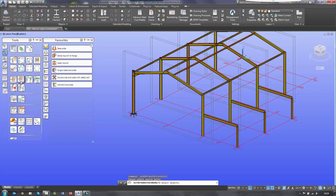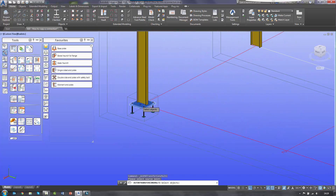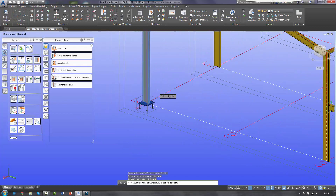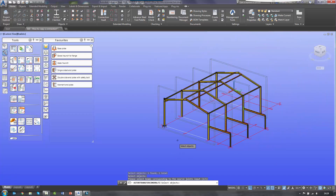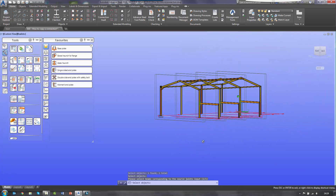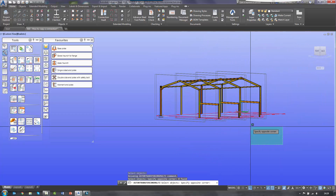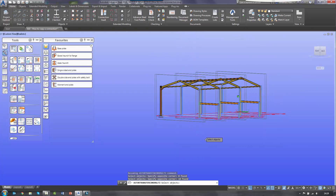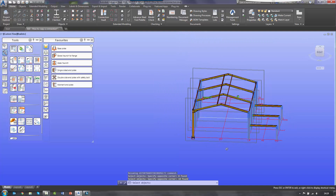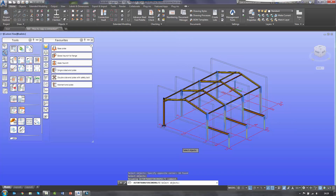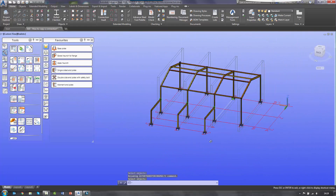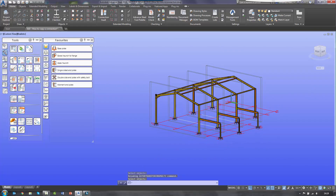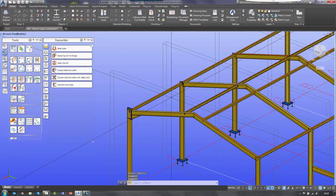To show this in action I'm going to again select my base plate. I right click, and then it asks me to select the objects. So in this instance I'm going to do a complete window around all the columns — I've quickly selected all the columns. I then right click and it will place that copied instance everywhere on the model.